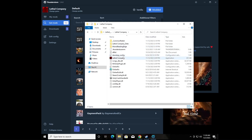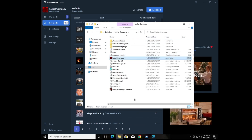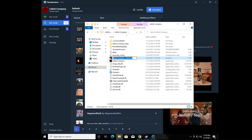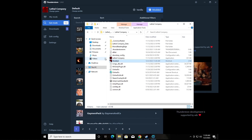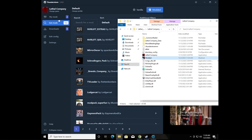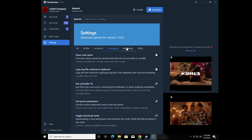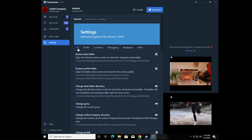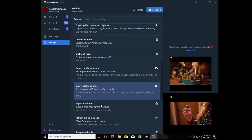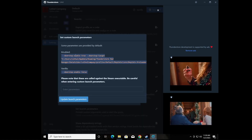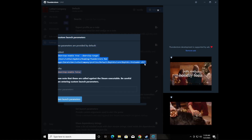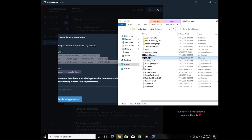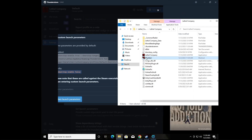Right-click the game's .exe and create a shortcut. Name it something like 'Modded' so you know it's the modded version. Then, back in Thunderstore, go to your Lethal Company settings, go to 'Launch Parameters', and click 'Set Launch Parameters'. Copy all of that text — select it all and hit Ctrl+C.